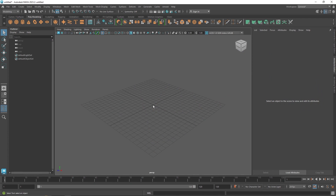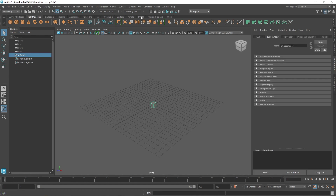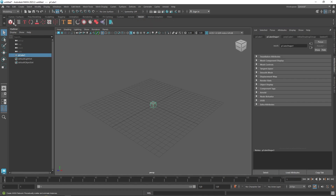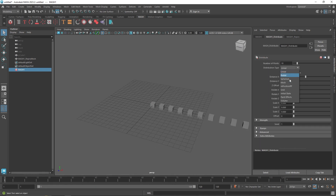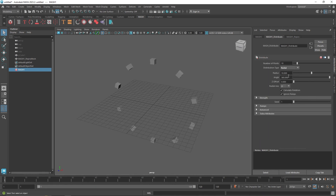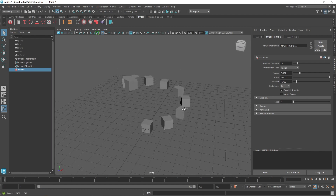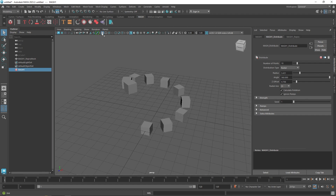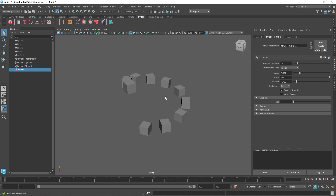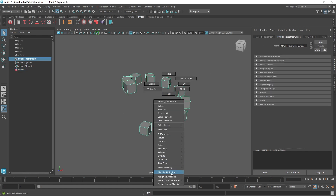Today we are going to be talking about the ID node in MASH and its uses. Let's get into it. I'm going to start off with the default primitive — a cube — and go to MASH. We have the distribution here, and let's take a radial distribution this time. There we go, so we have a simple and basic scene. I'm just going to change the color of this Lambert.